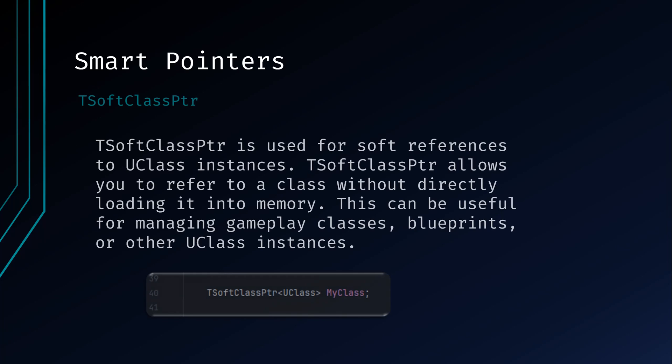TSoftClassPointer is used for soft references to UClass instances. UClass represents the class of an object in Unreal Engine, and using TSoftClassPointer allows you to refer to a class without directly loading it into memory. This can be useful for managing gameplay classes, blueprints, or other UClass instances.